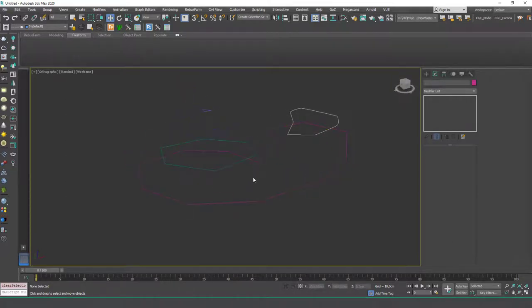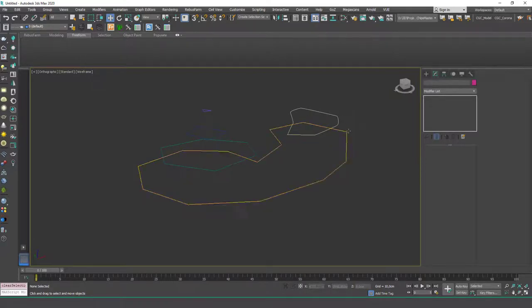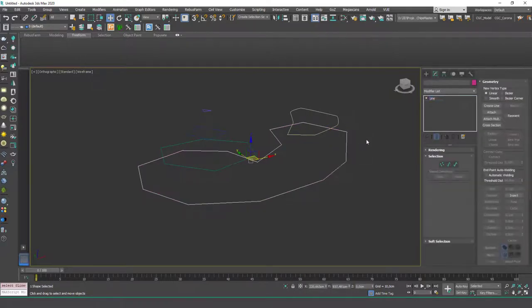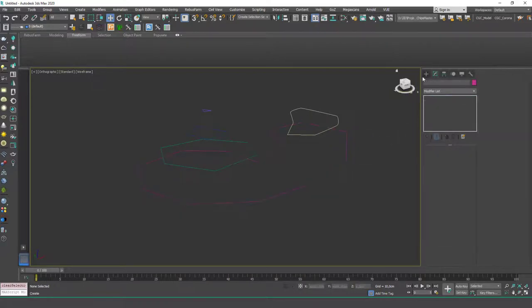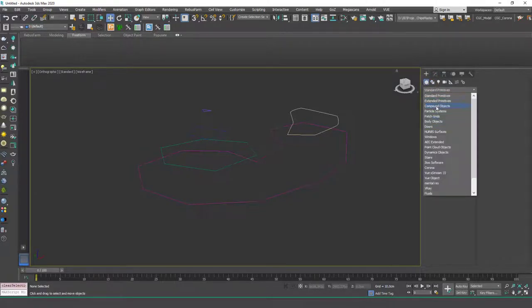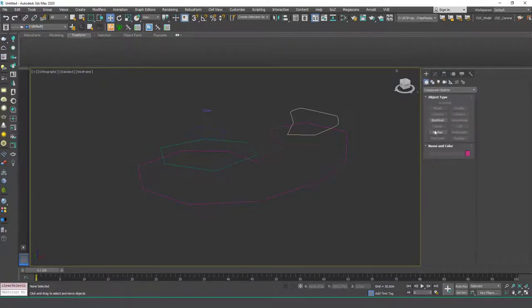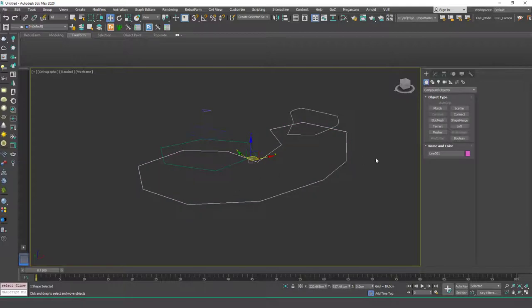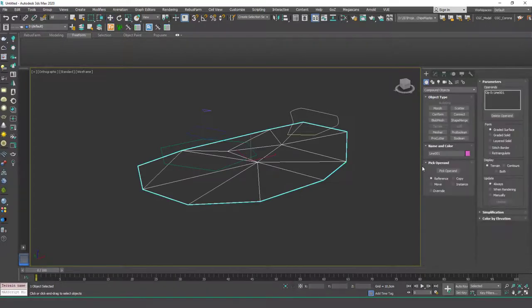As I told you, you could make these smooth or corners, it would work just fine and you will see the result in a minute. I'm going to go to Create, Geometry, Compound Objects and when I select this base isoline I have the terrain command enabled. I can just choose this.